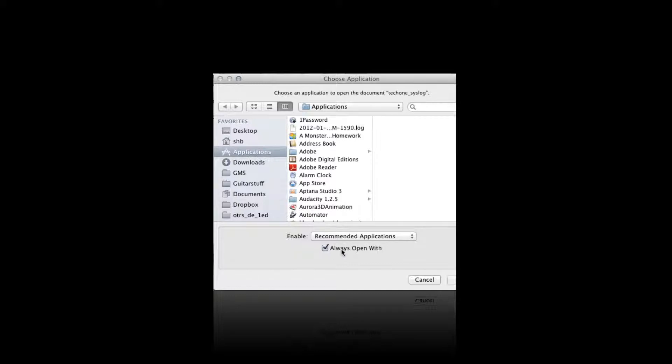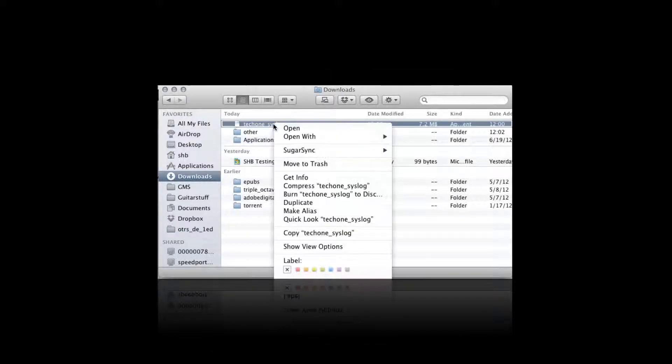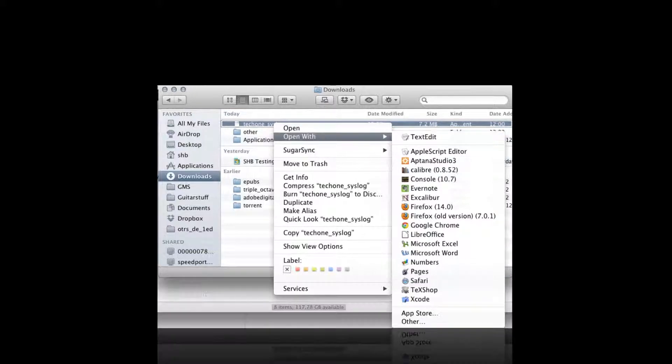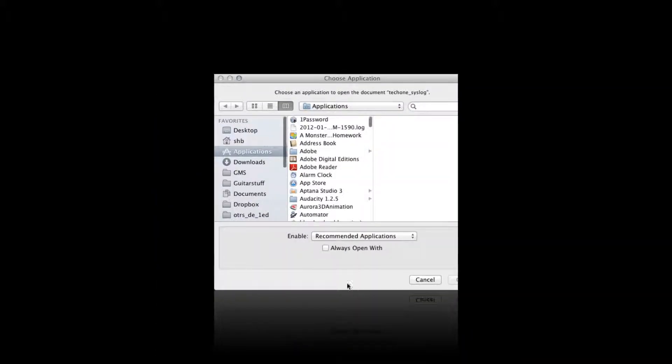Doing the same thing by right-clicking without the Option key, you could go to Open With, choose Other, and this Always Open With won't be selected. So just a little bit of tips about how to navigate and work with macOS, especially in conjunction with files that you want to